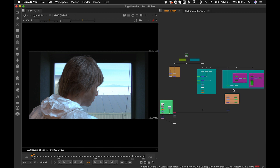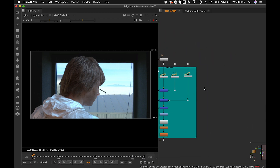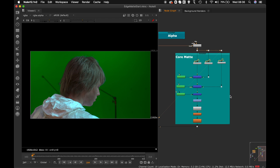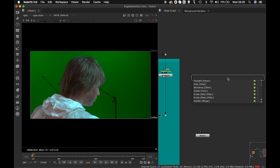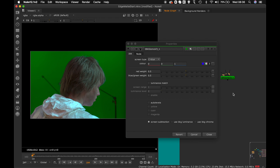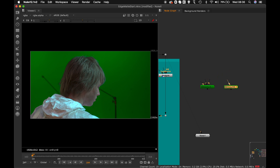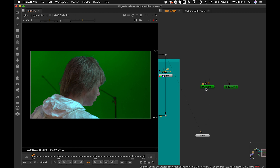Let's open up the file and go to the denoised footage portion. Today I'll be using the combination of IBK Color and IBK Gizmo, so I'll get both nodes here. IBK Color is used for getting a clean plate — a clean green plate — and IBK Gizmo is used for the actual keying, similar to Keylight but it requires a clean plate to work.